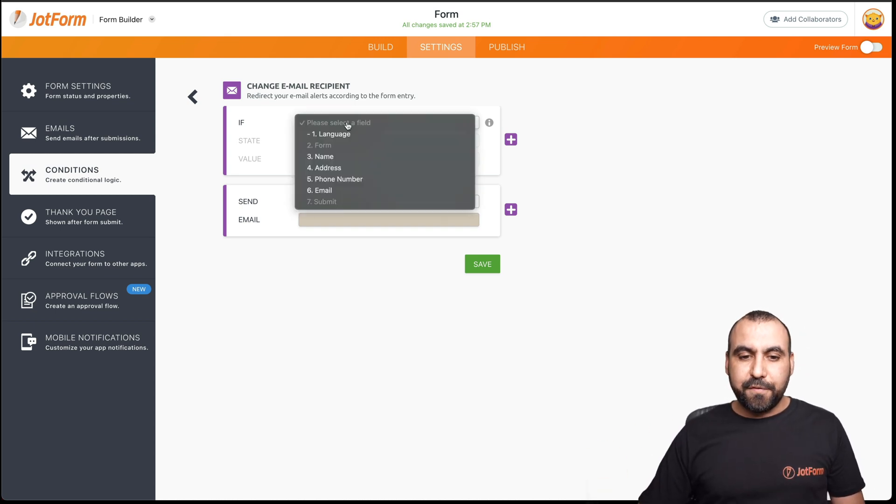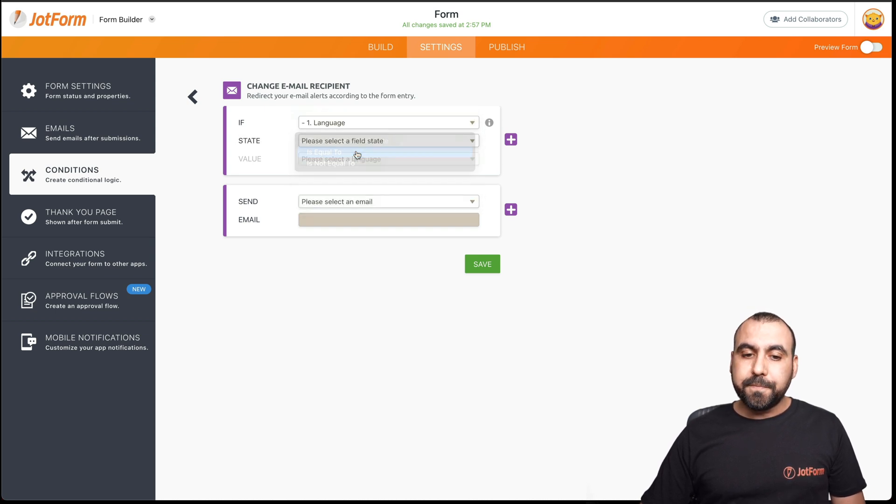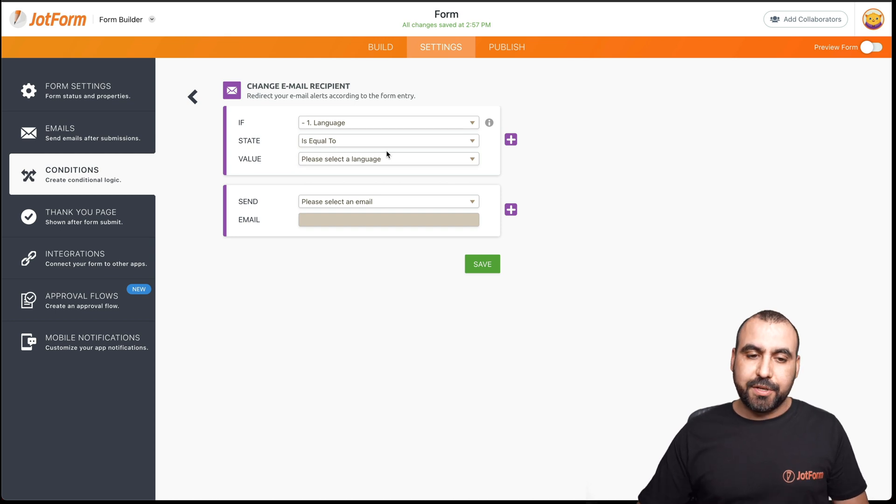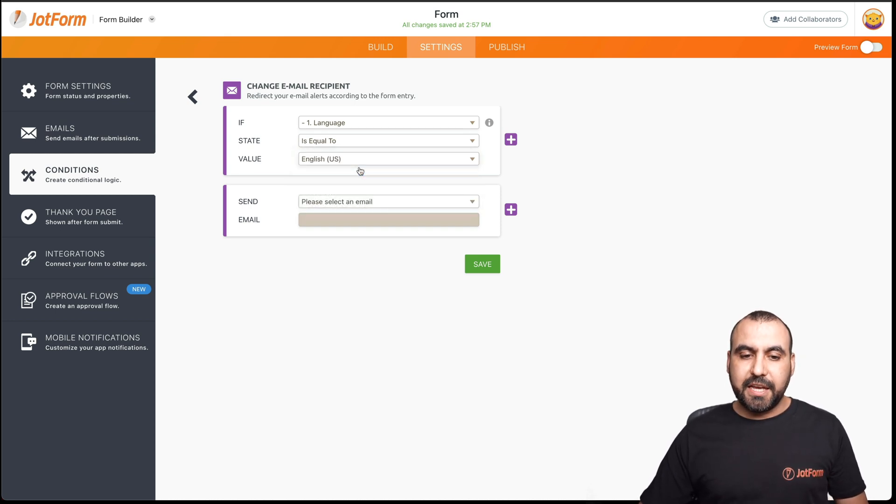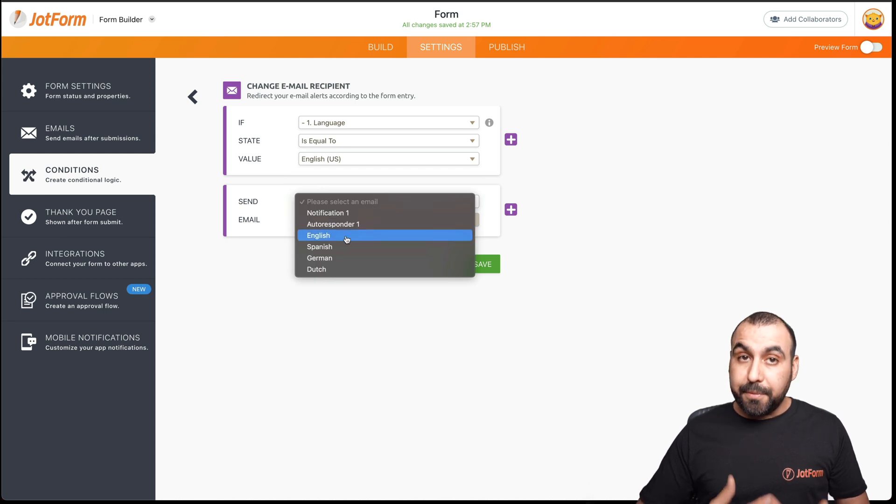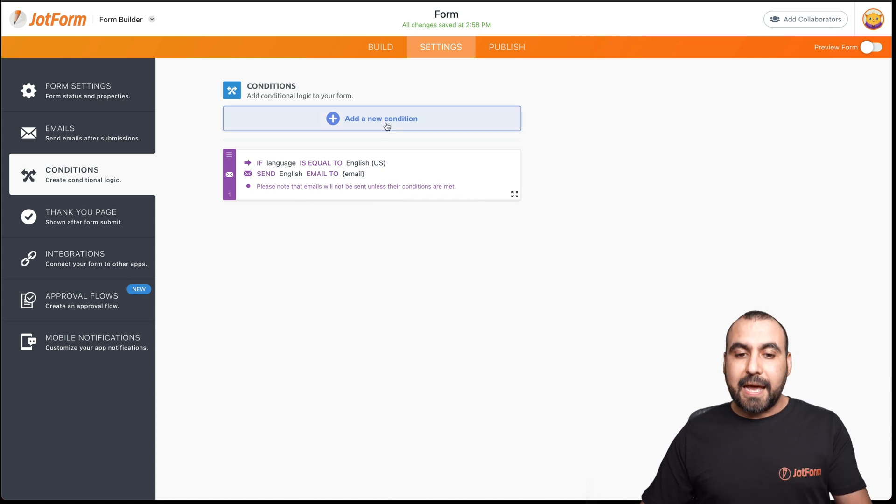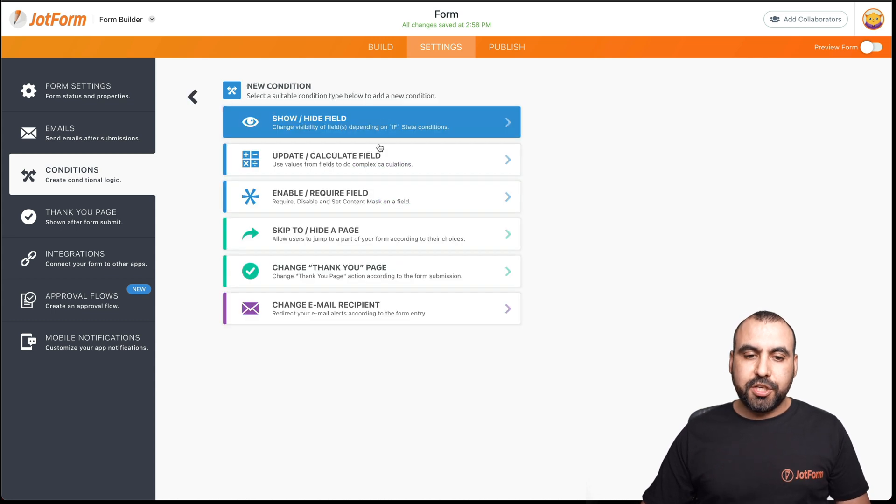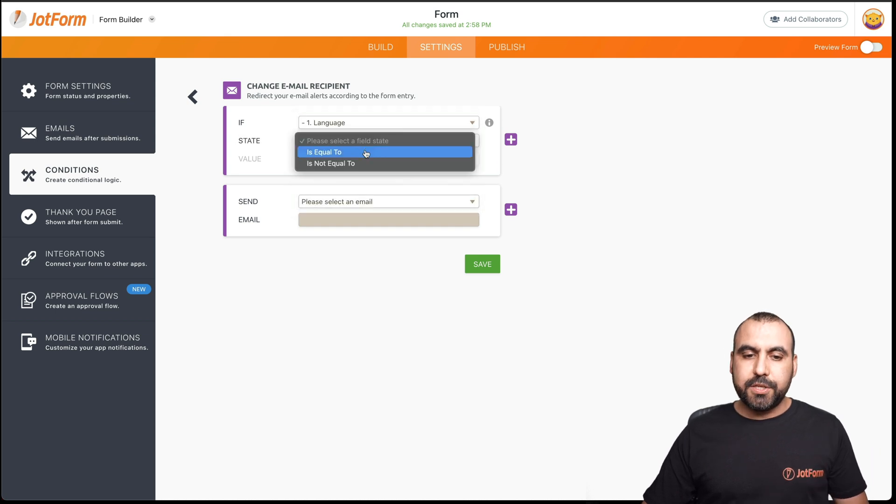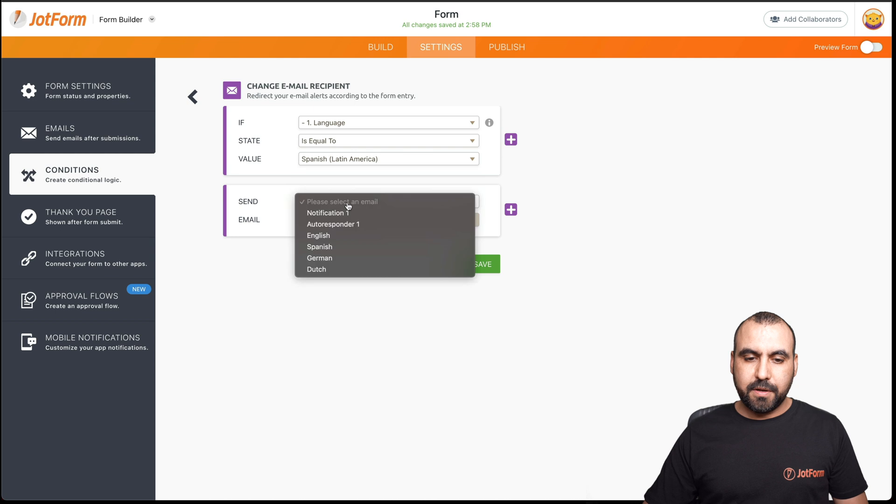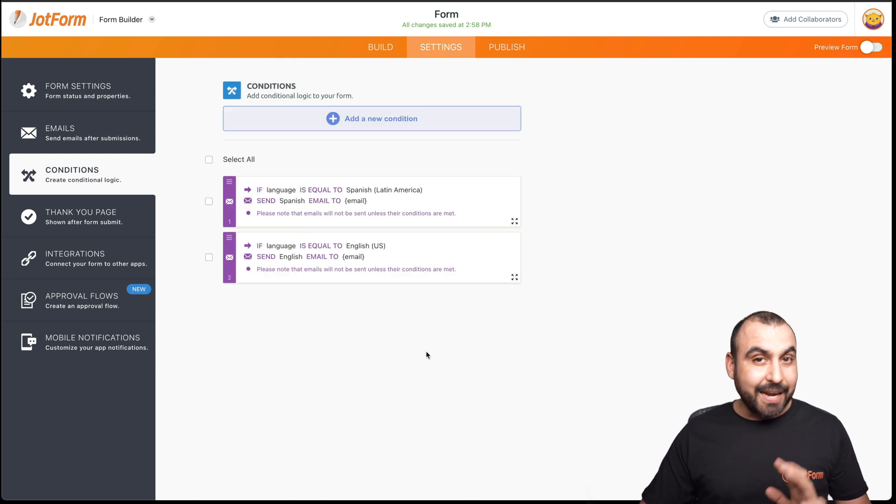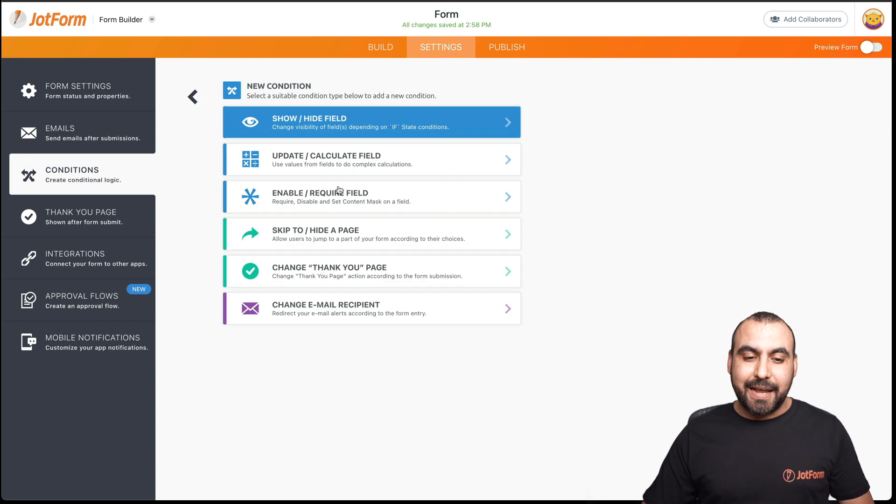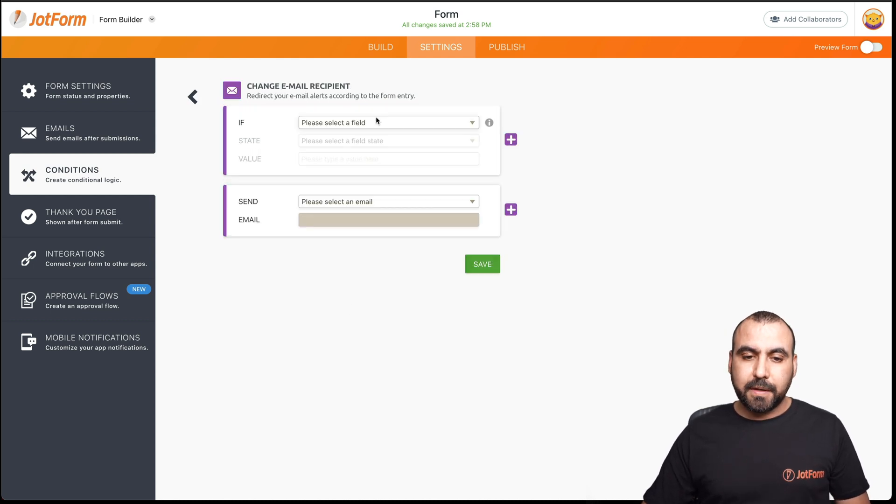So if the language, here it is, here's that field, is equal to, so in this case, if they select this language, the value of this one, if it's English, we're going to select the email. Remember, we named these. We're going to select English and we're going to save it. Let's add another conditional logic. Change email recipient, same process. Language is equal to Spanish. We're going to send out the Spanish email, so it's not going to be the same email. It's going to be the one that they selected as the predetermined language on the form.